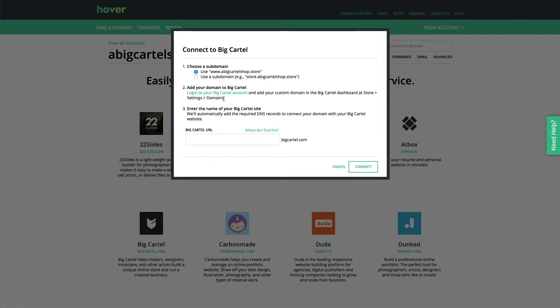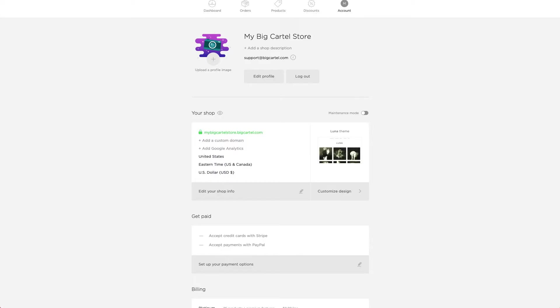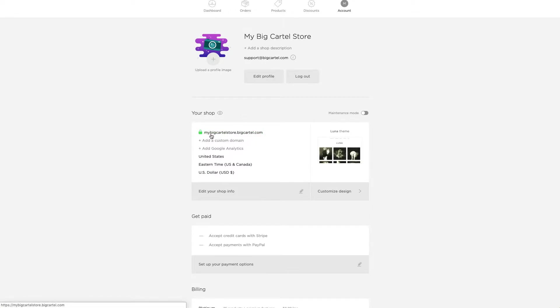And then I can go ahead and enter my Big Cartel URL here. They're just asking for the subdomain since they prepopulate the .bigcartel.com. I'm just going to take a quick glance at my account page to see my subdomain. In this case, mine is my Big Cartel store.